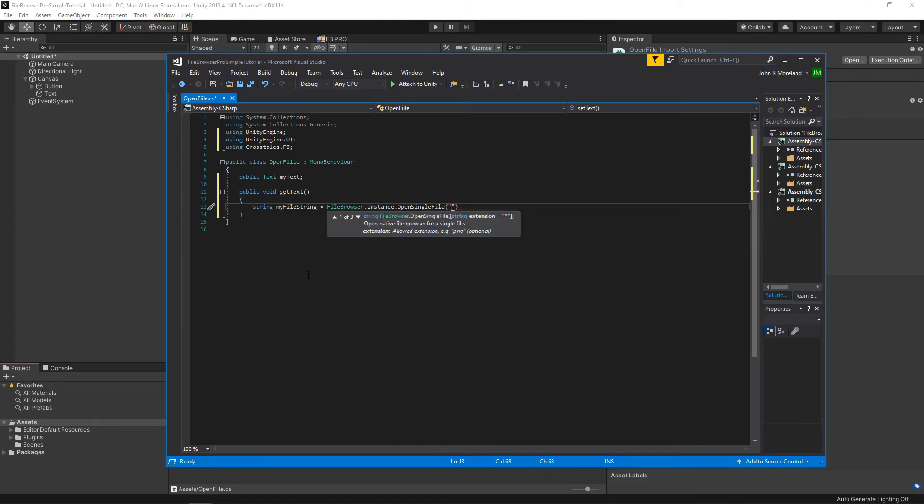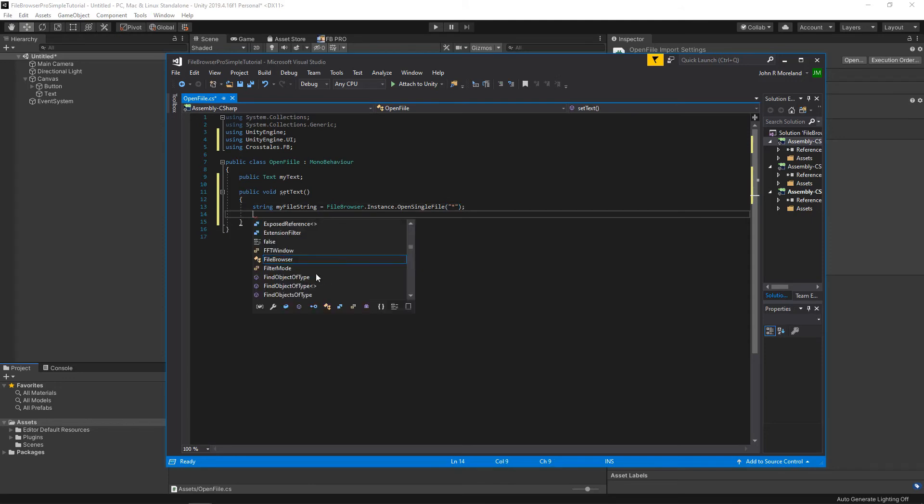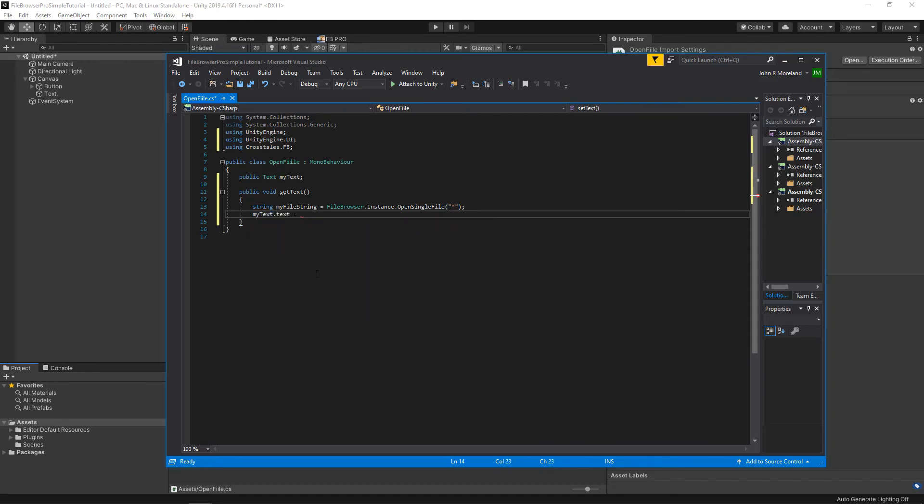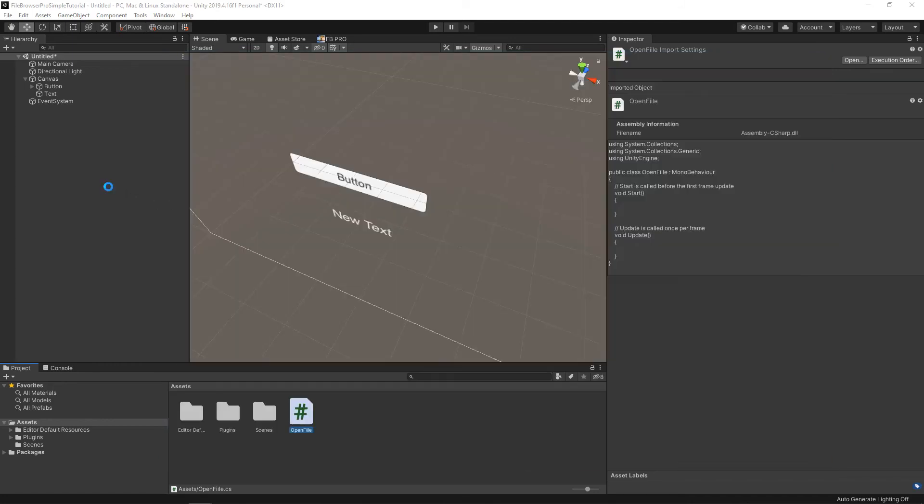And now here it takes a parameter. You can specify what extensions you want to show. We're going to leave it as star, so it'll show all file names, but you could say TXT or WAV, MOV, whatever you're trying to do. All right. Let's now access that text and set it equal to myFileString. That should be it. We'll save.